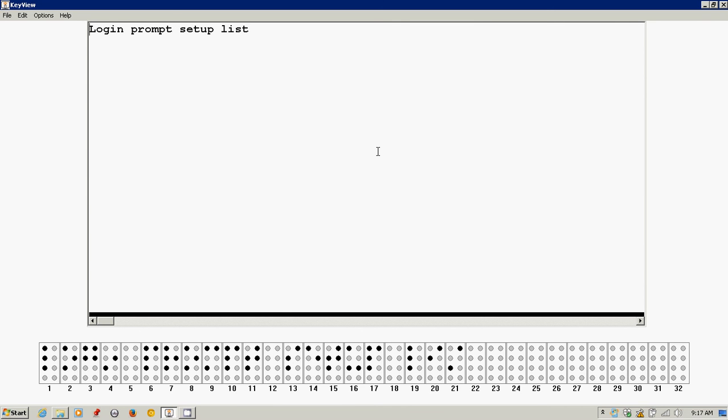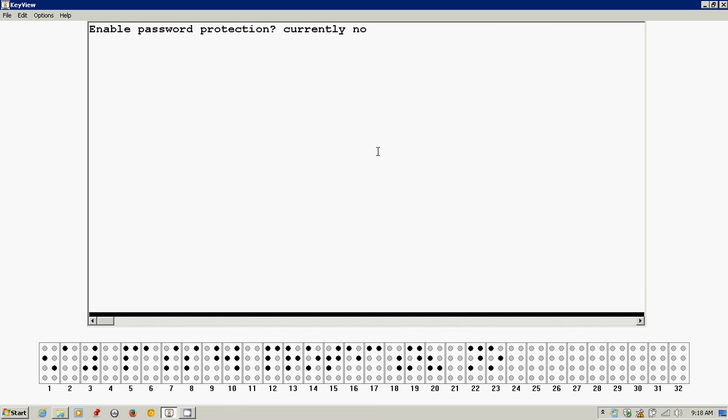Yes. Login prompt setup list. And it's asking me now to press space. I need to go down the list to see what options I need to set up. So I'll press space. Enable password protection, currently no. So password protection is currently off. So I'm going to hit Y for yes to turn this on.